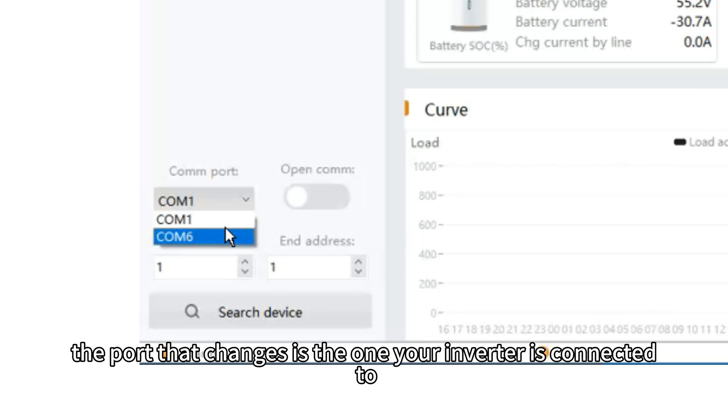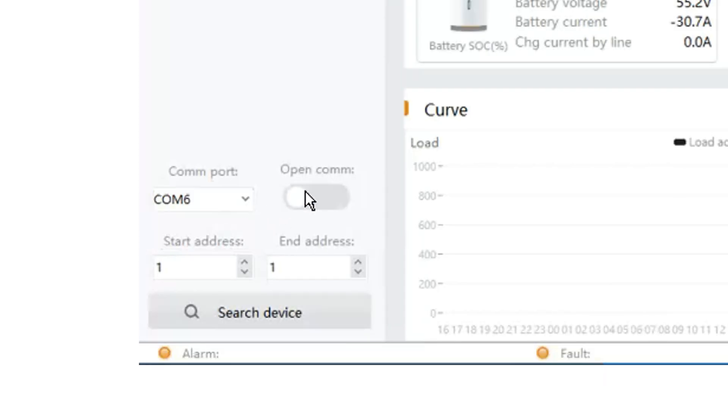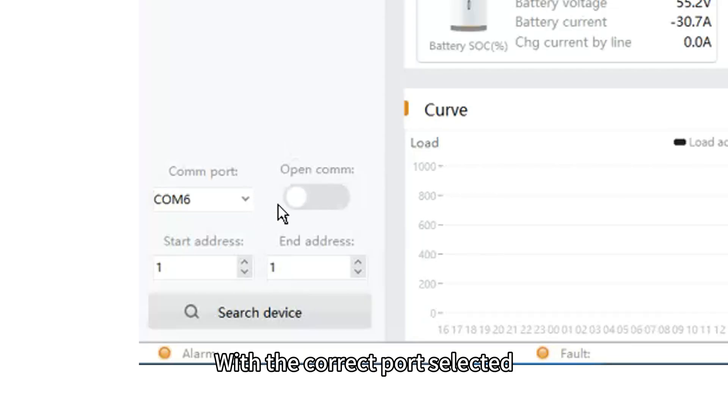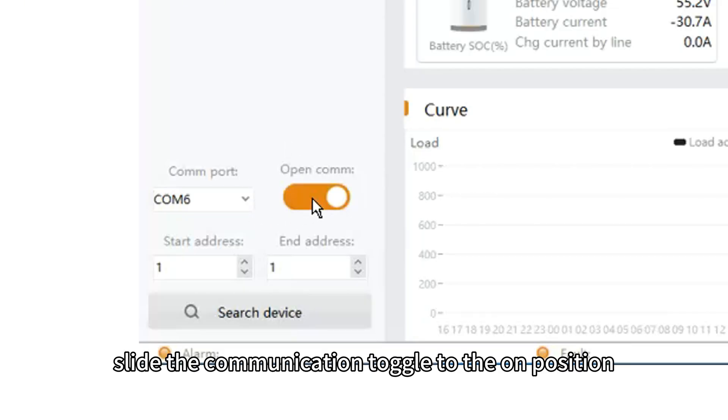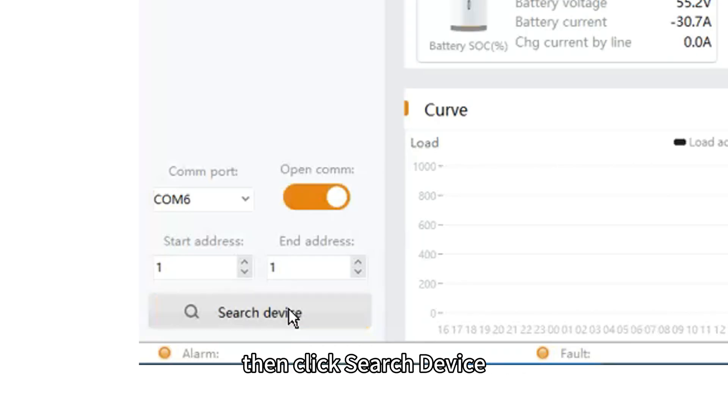The port that changes is the one your inverter is connected to. With the correct port selected, slide the communication toggle to the ON position. Then, click search device.